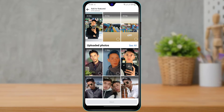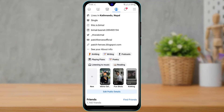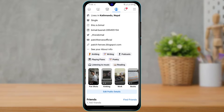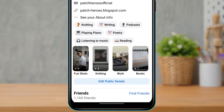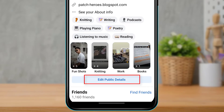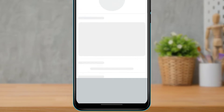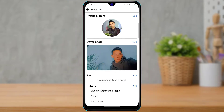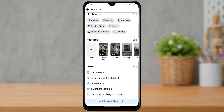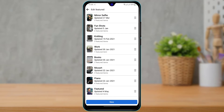If you want to edit a Featured section you already have, you can simply tap on Edit Public Details. Then scroll down to the bottom and tap on the Edit button on the right-hand side of the screen. Once you tap on Edit, you want to select the highlight or the Featured Collection which you want to edit.